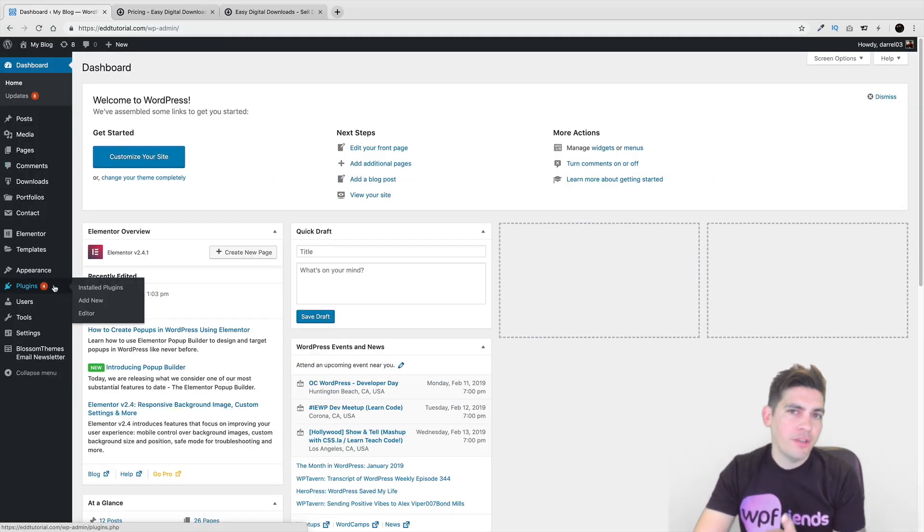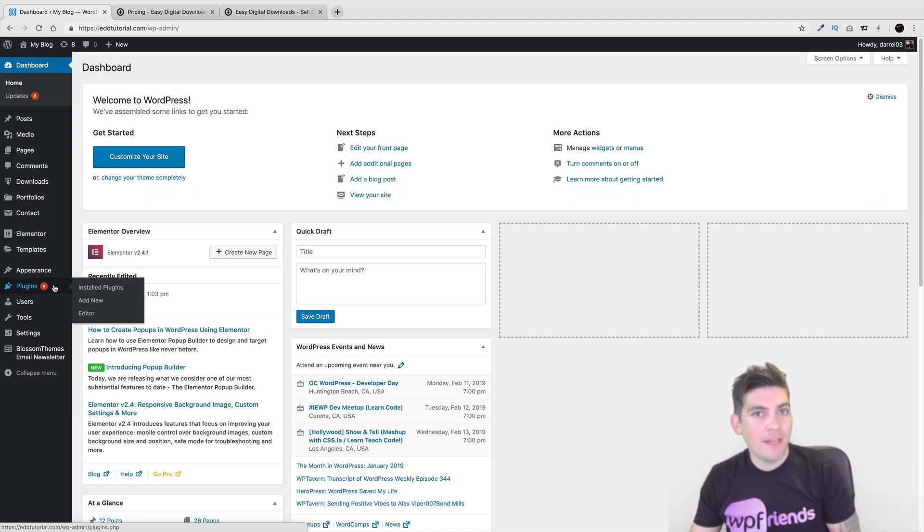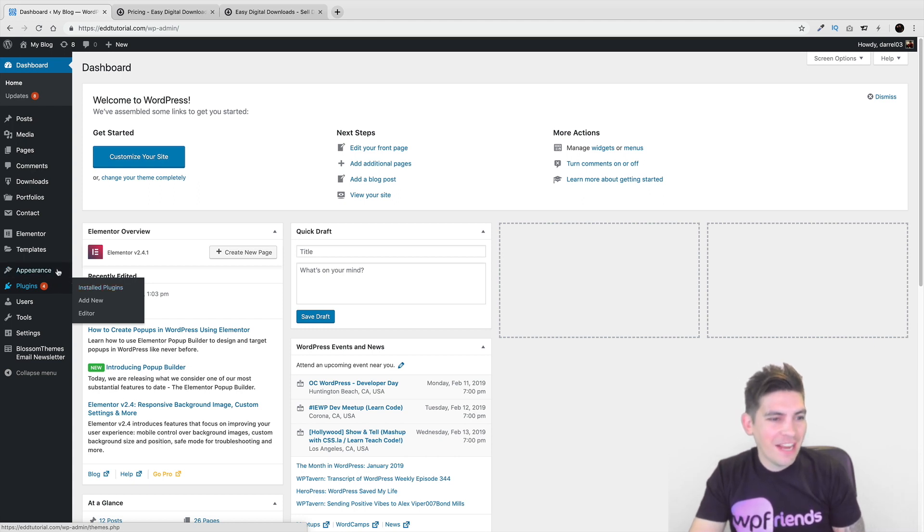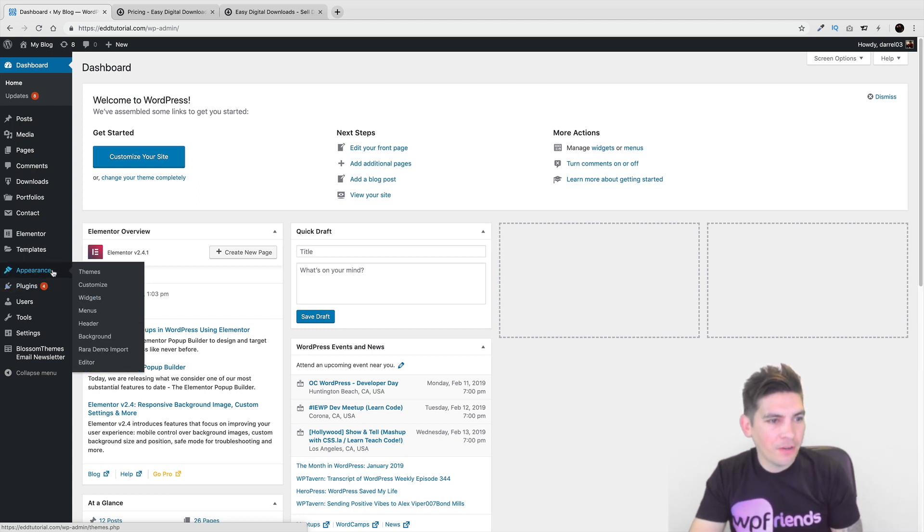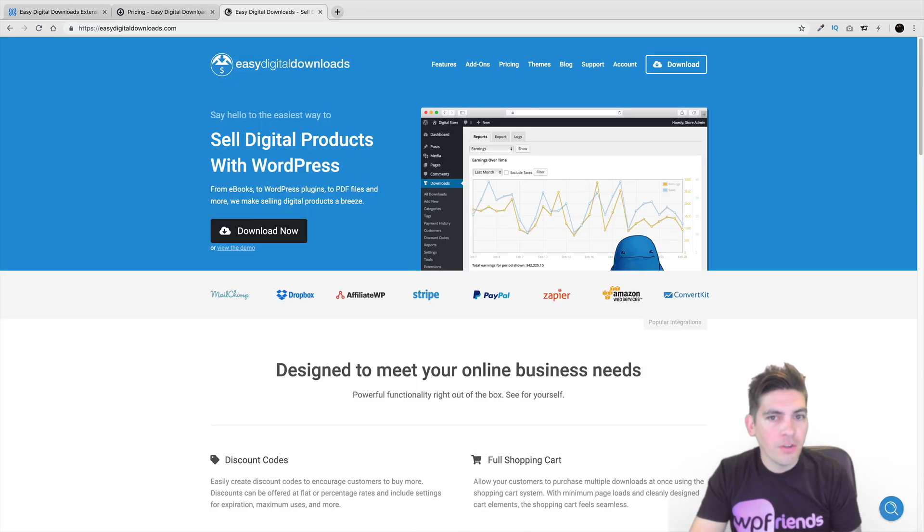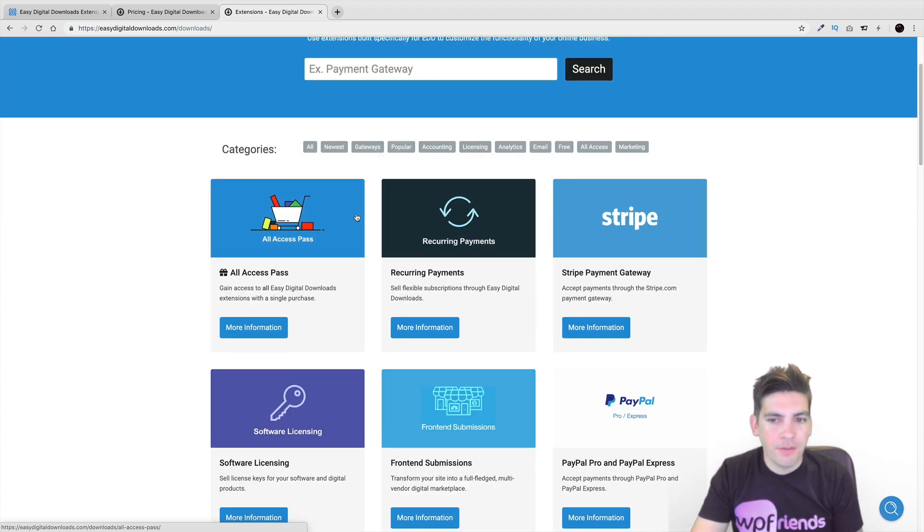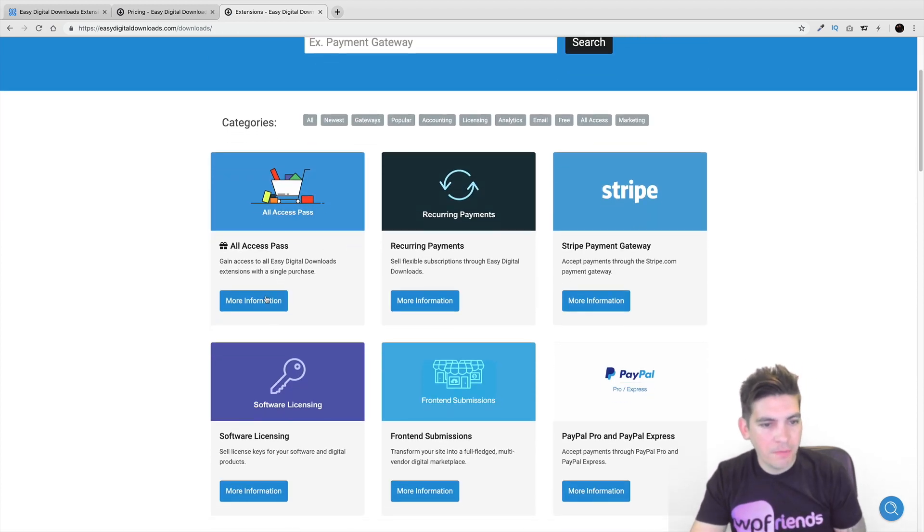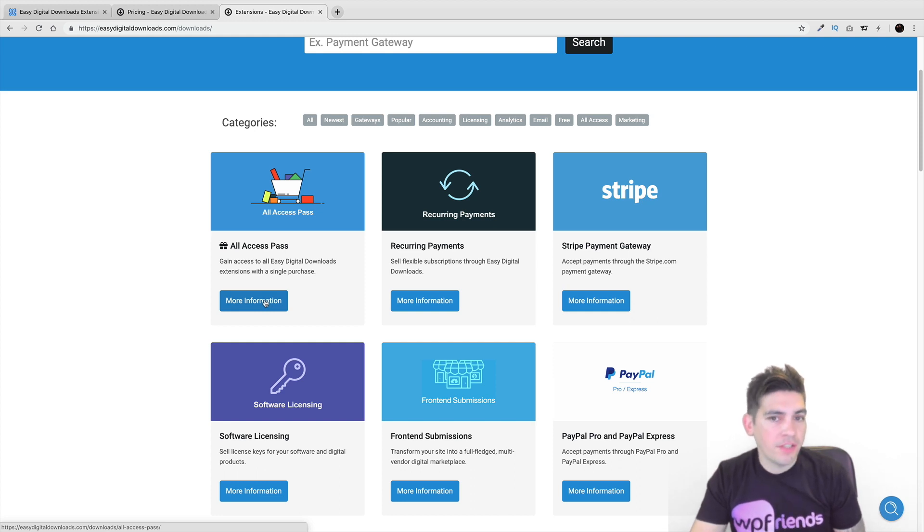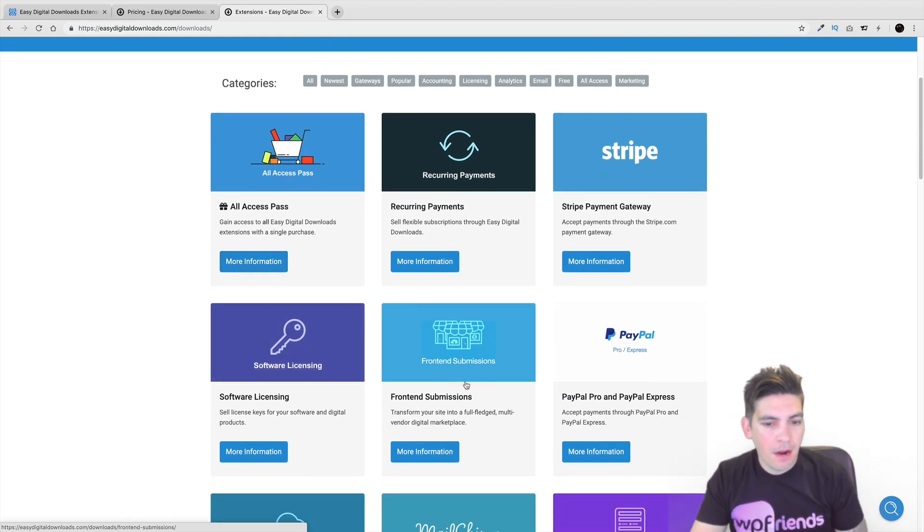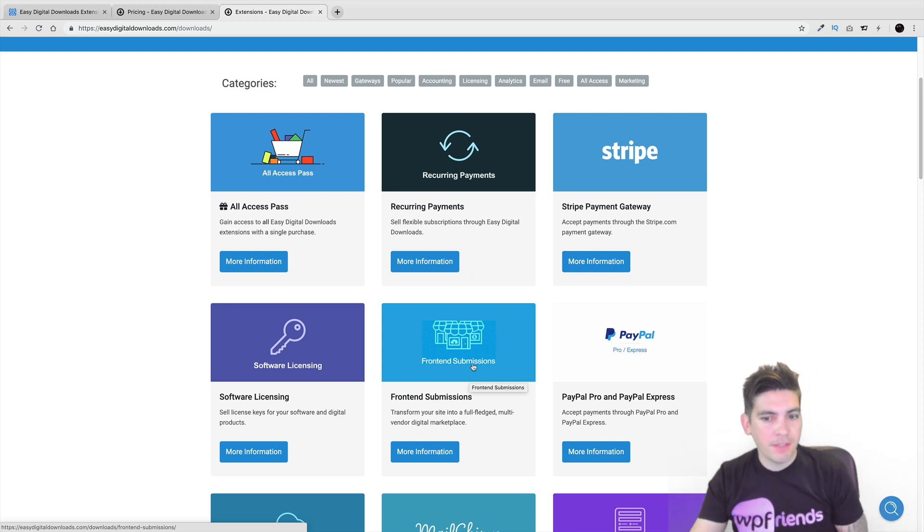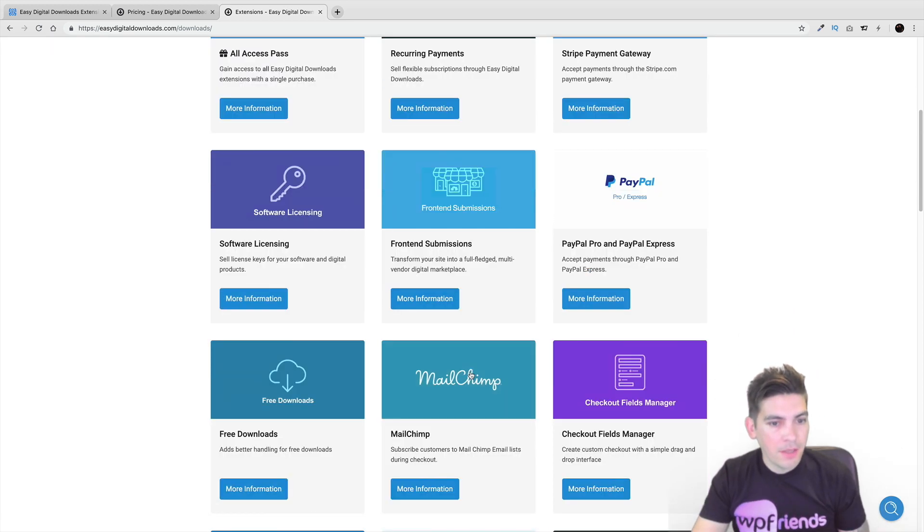There's two ways you can purchase them. You can purchase them individually or you can purchase the pass, which is what I recommend because it's way cheaper and you get a lot more for your buck. Let me go ahead and go over here to downloads and go to extensions. So on their website right here, if you click on add-ons, they have various add-ons right here. They have Stripe. They have recurring payments. All Access Pass, which is basically all the digital download extensions. Frontend submissions. You can turn your stuff into a multi-vendor website, kind of like Envato markets.